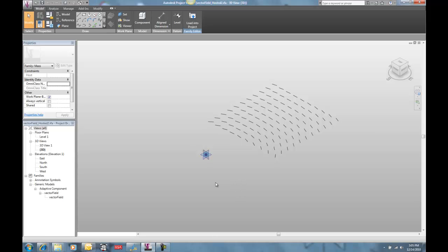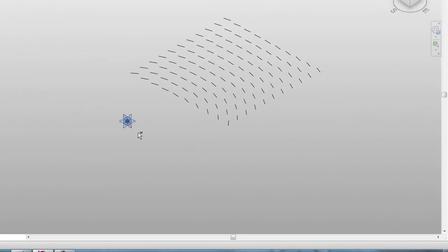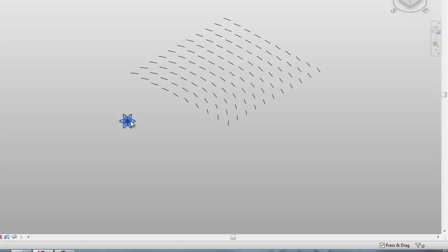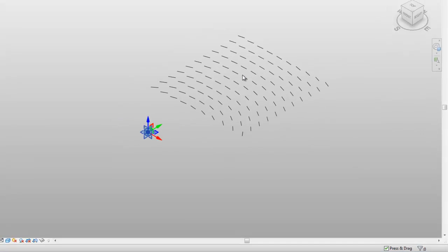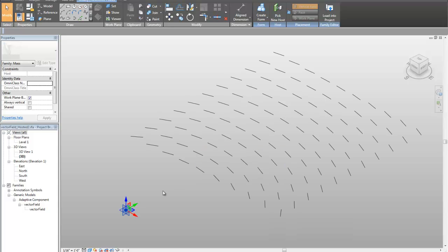So what we have here is our vector field geometry, as demonstrated by Robert Woodbury in his examination of parametric patterns. But this time done in Revit, and I'm just going to show you a little bit of how it works.